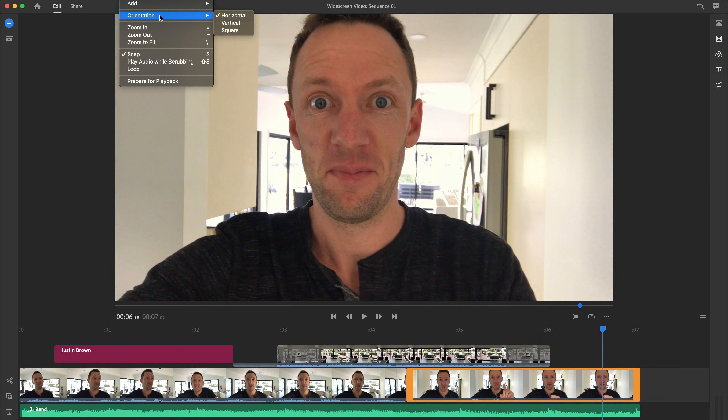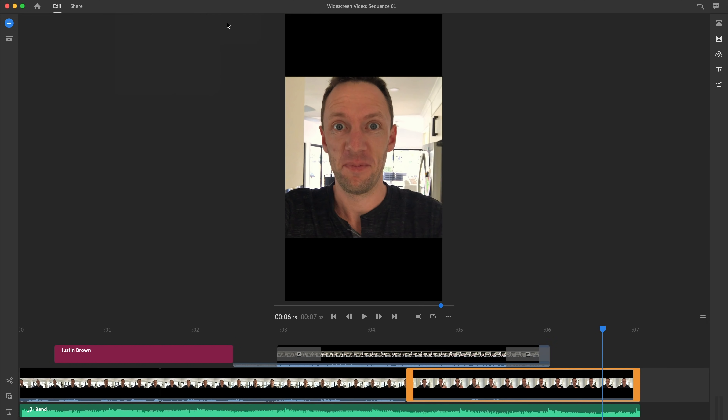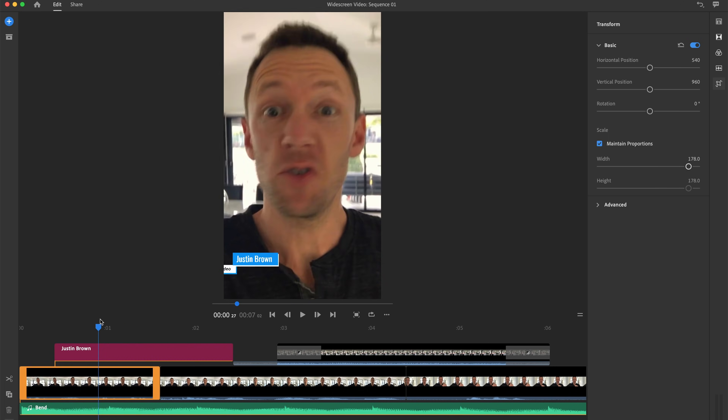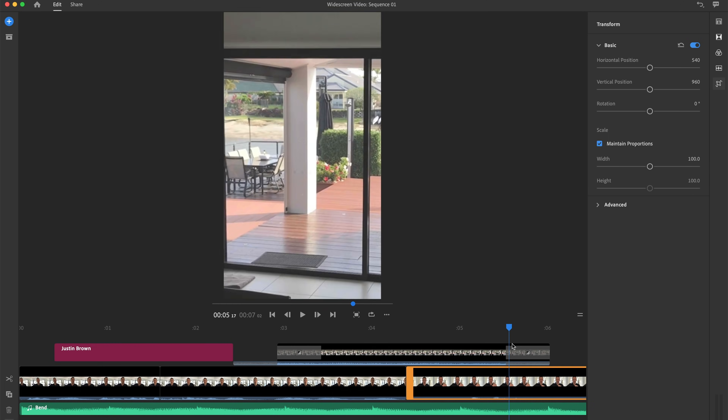Another huge feature is the ability to reformat your videos. You can choose whether to create widescreen, square, or portrait video, or even create multiple versions of each. You could start your video as widescreen, then repurpose it for something like Instagram Stories or IGTV, converting it to portrait literally with a click of a button, then go through and reframe everything the way you'd like.